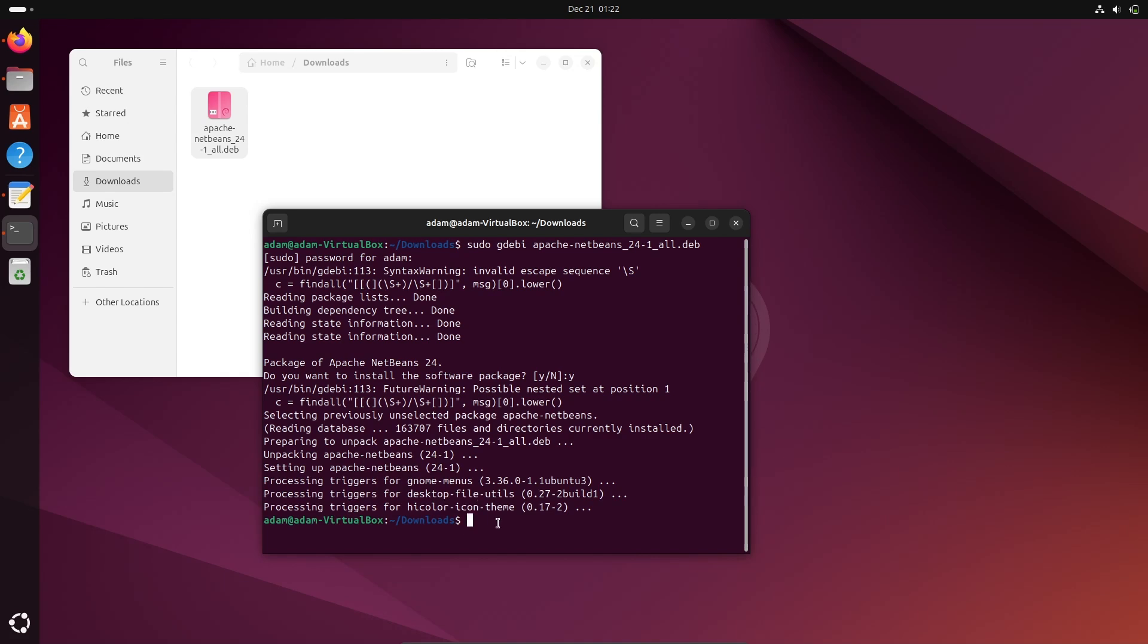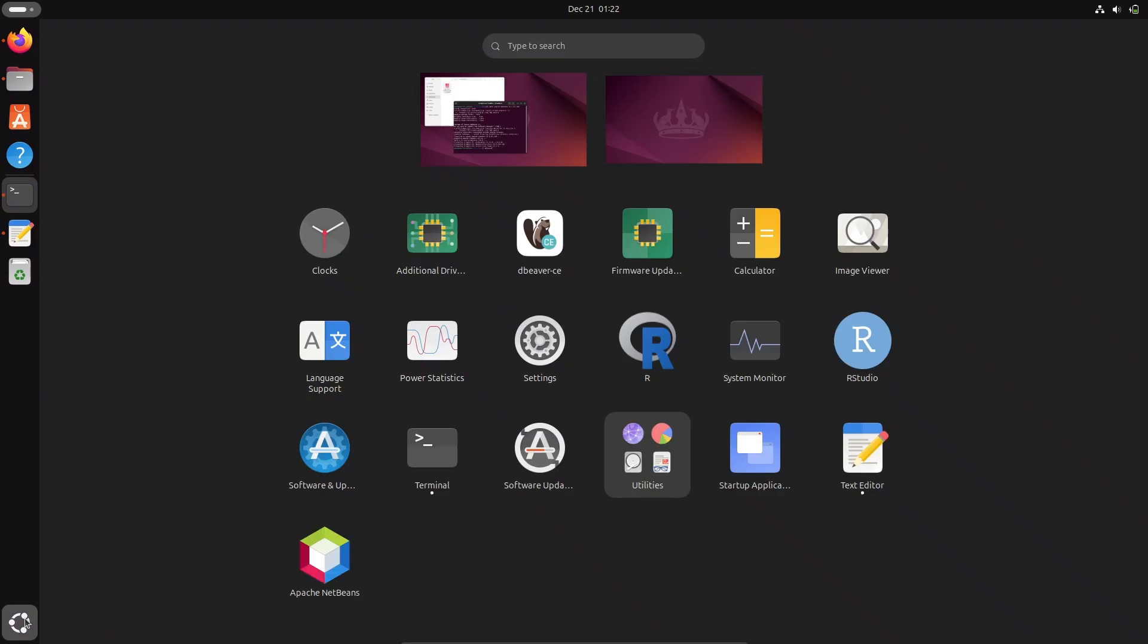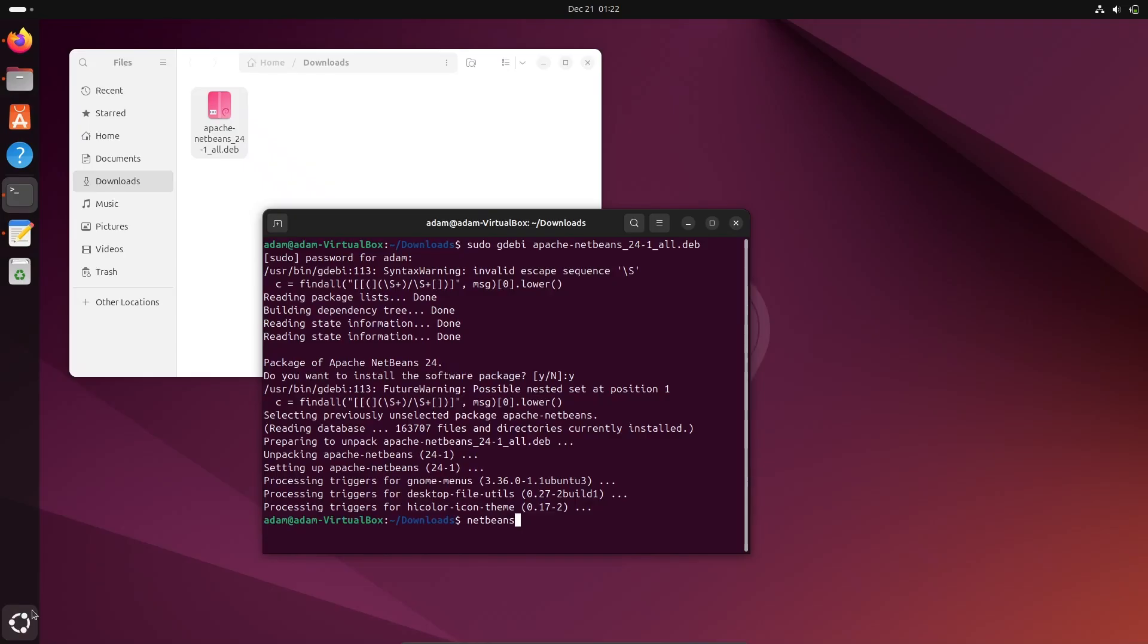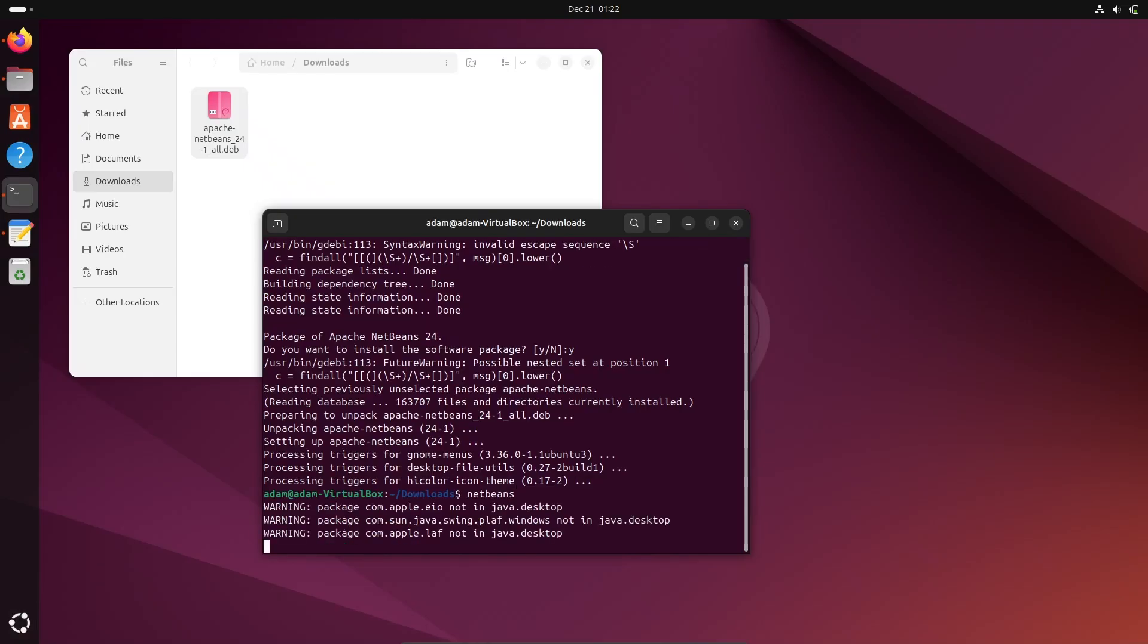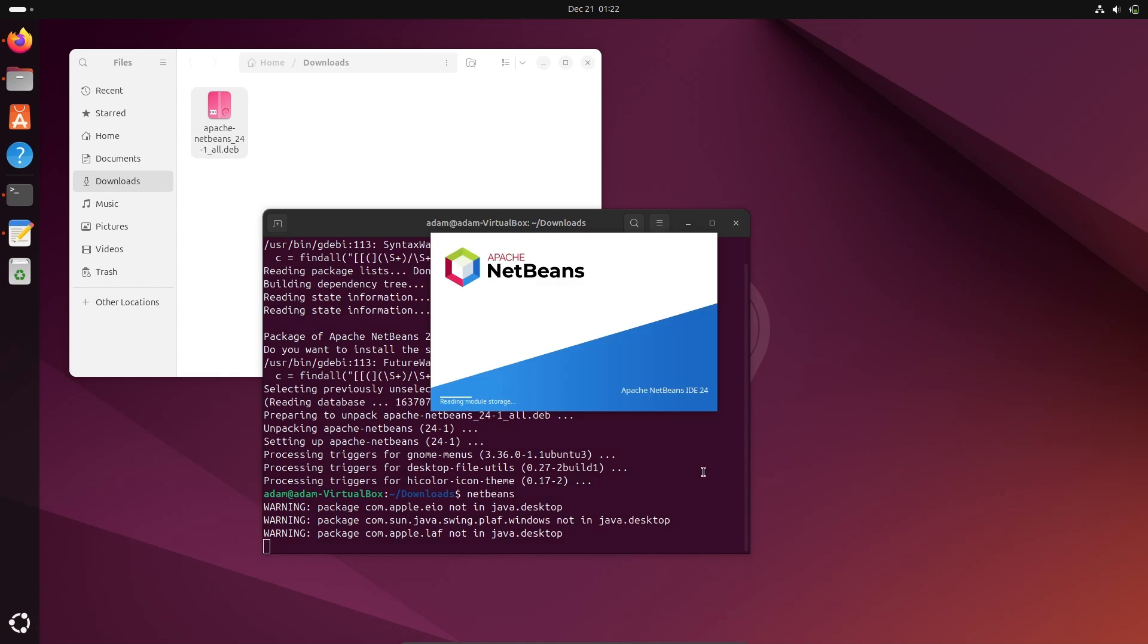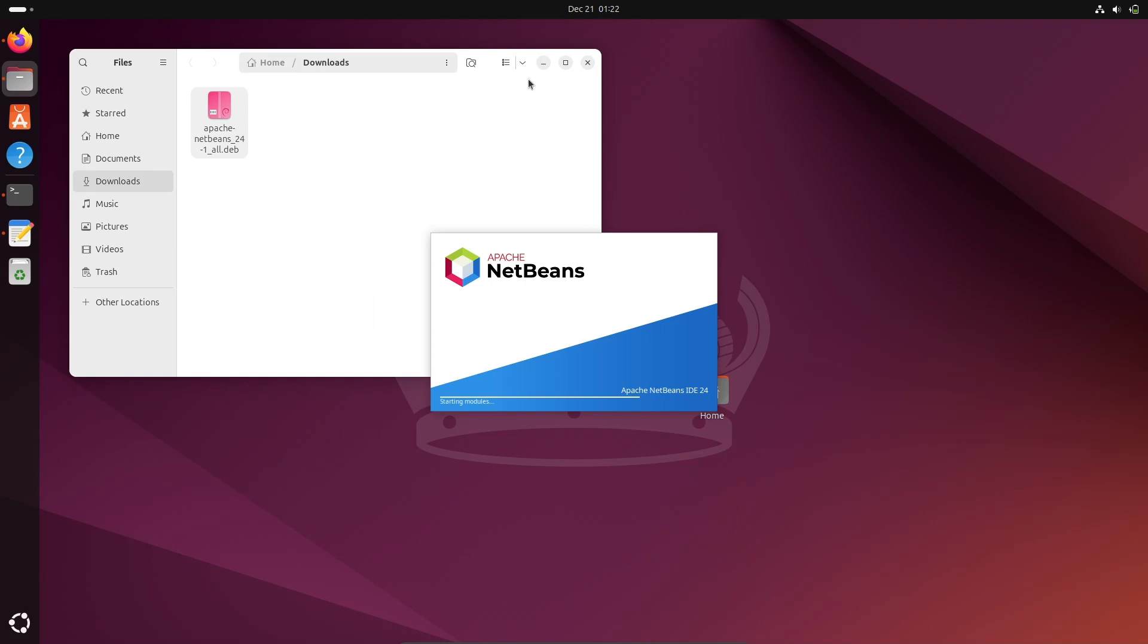Now if I type NetBeans, the first option you can type there, or if you want, in applications here you can also get NetBeans. Let's type NetBeans. Now NetBeans is opening inside the Ubuntu operating system.